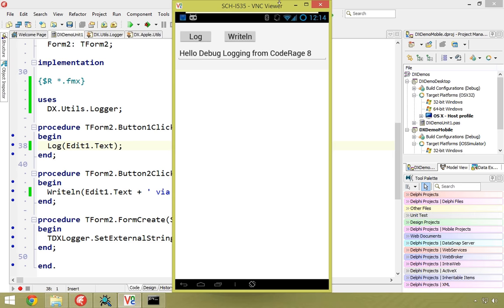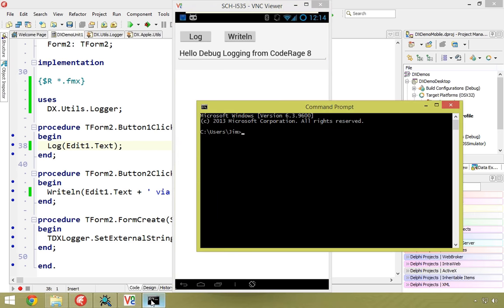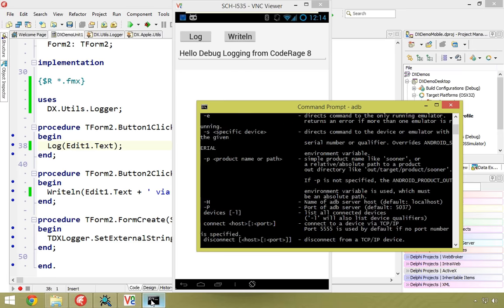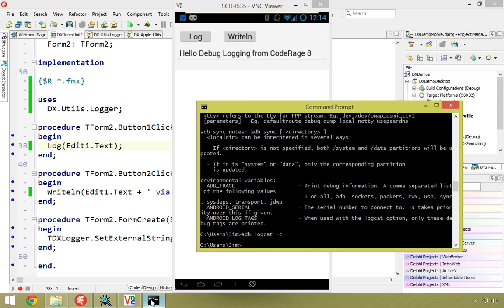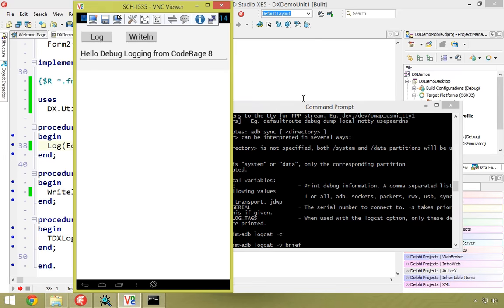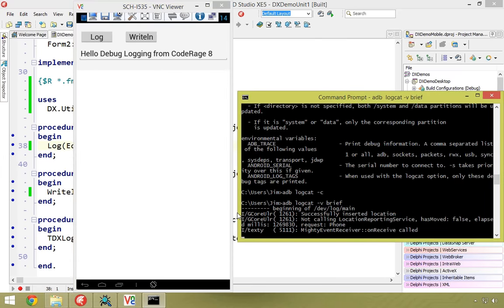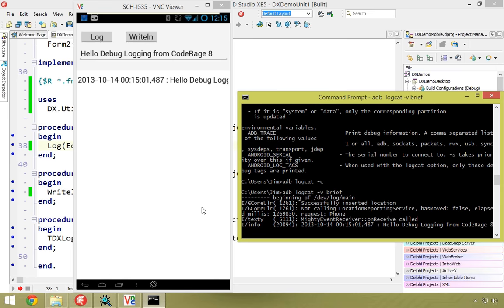I have it running on my Galaxy S3. I'm using the console version, so with adb on my path, I'll run 'adb logcat -c' to clear the log, then specify format brief. I'll run that, and there are two messages already since I cleared it. I'm going to hit the Log button — and we see right here it says 'Hello debug logging from CodeRage 8'.